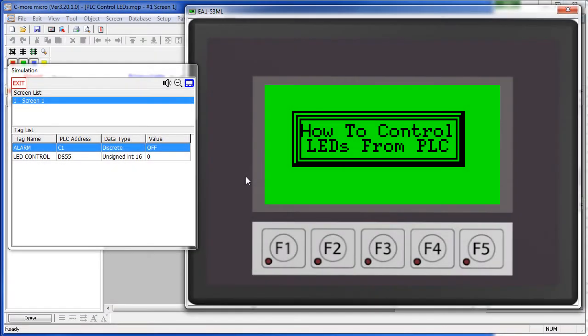A PLC can control the LEDs on the front panel, these down here on the function keys, if we set up a special tag for the PLC to write to.